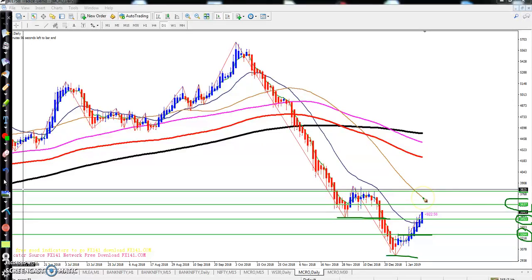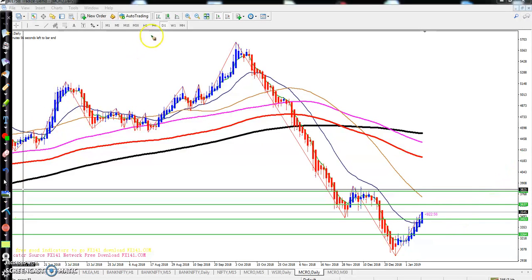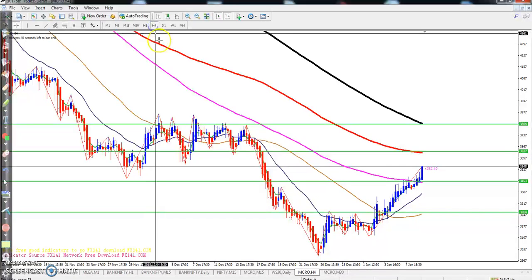At that level the 50 moving average will be present, so I think from the 50 moving average it will give a retracement. Now if you look at the smaller time frame, like the 4-hour or 1-hour chart...